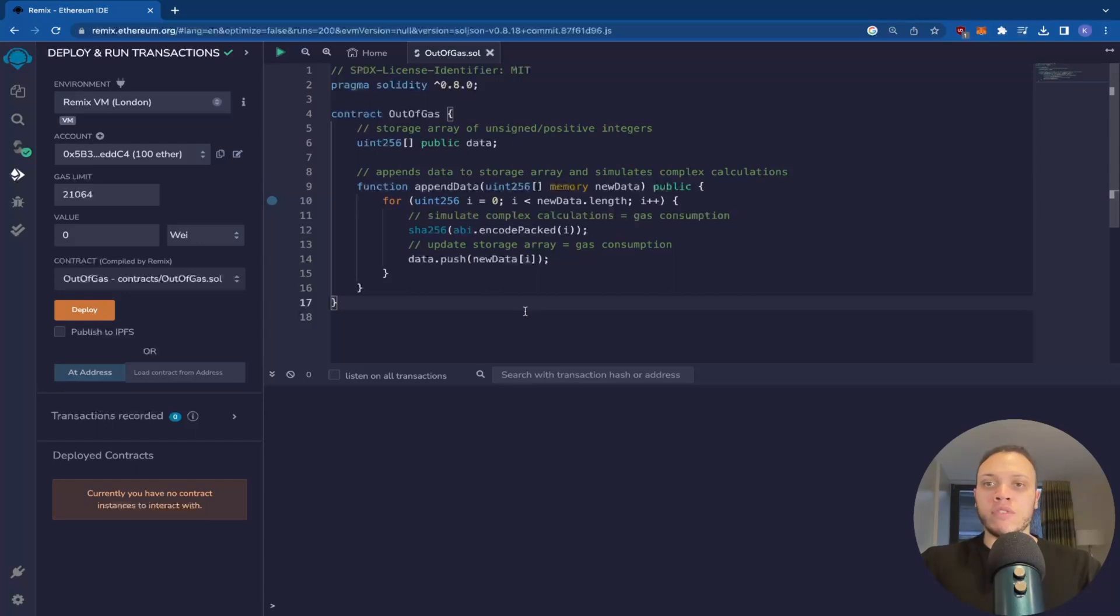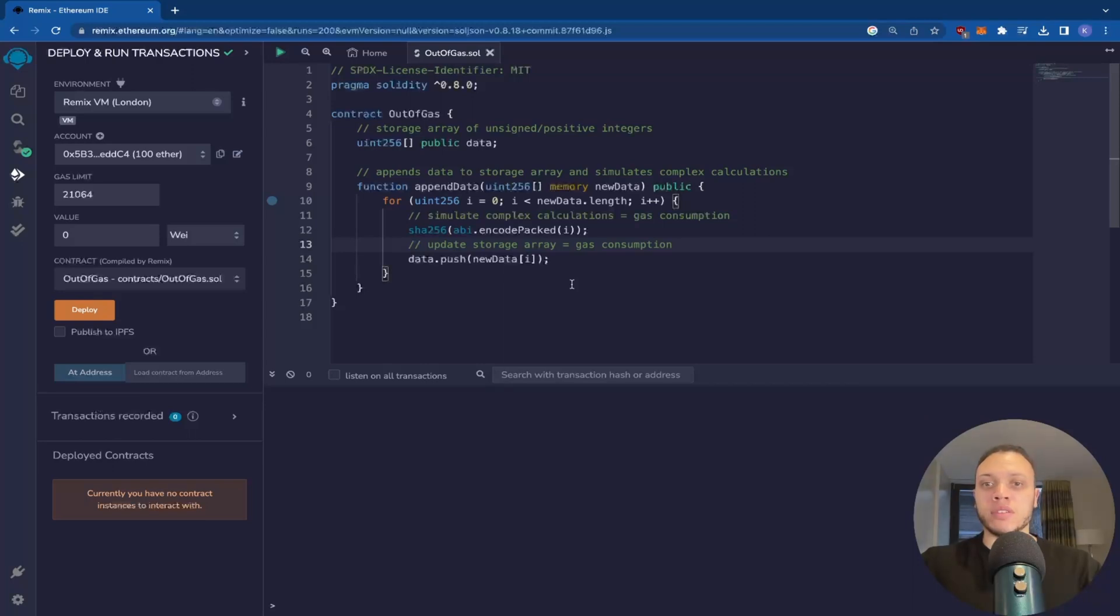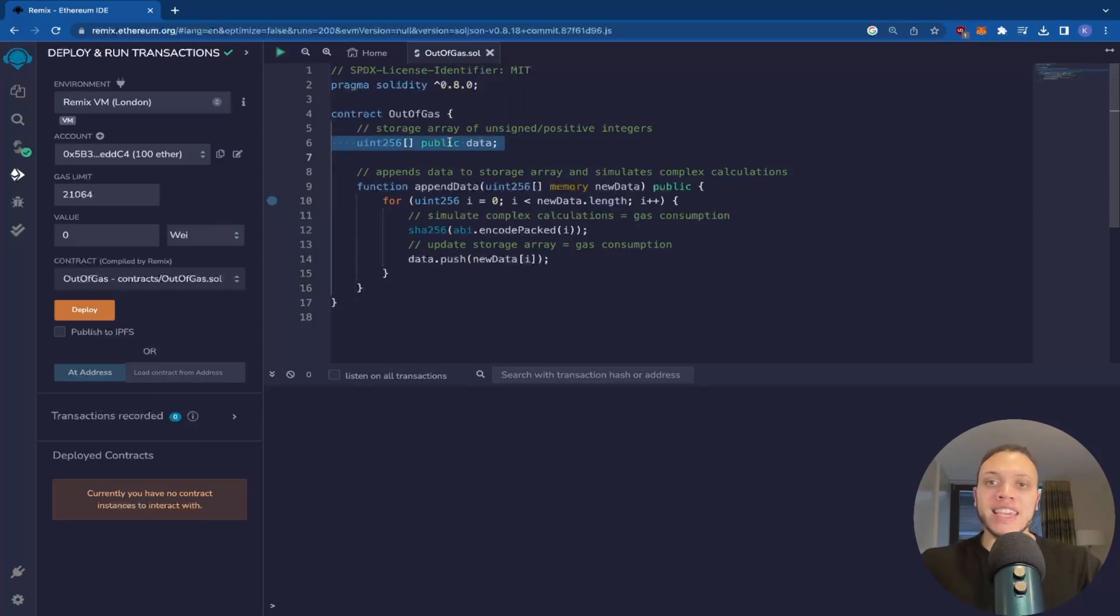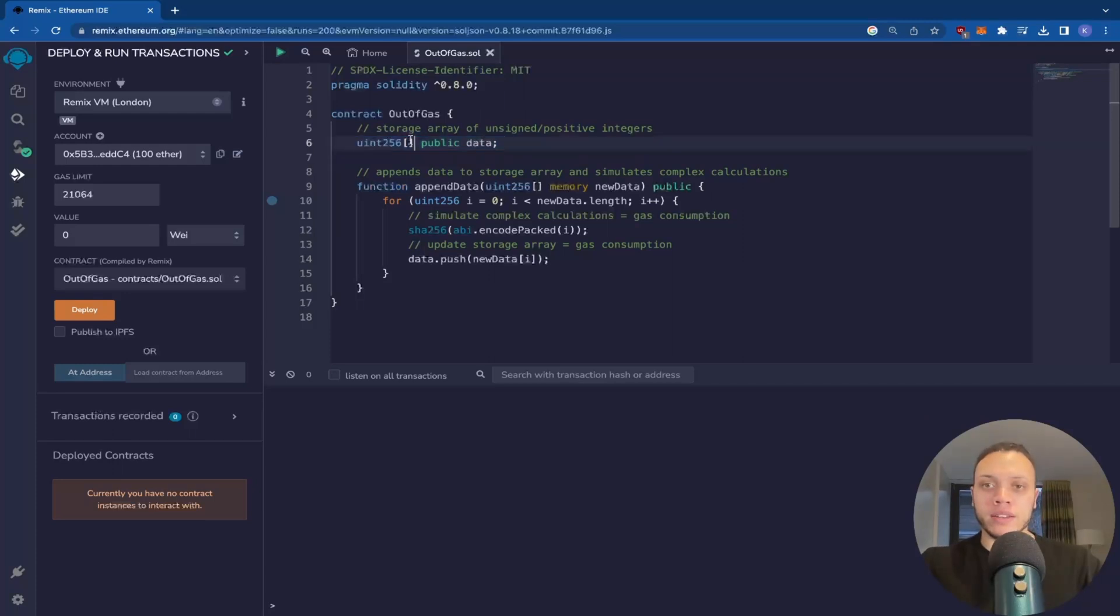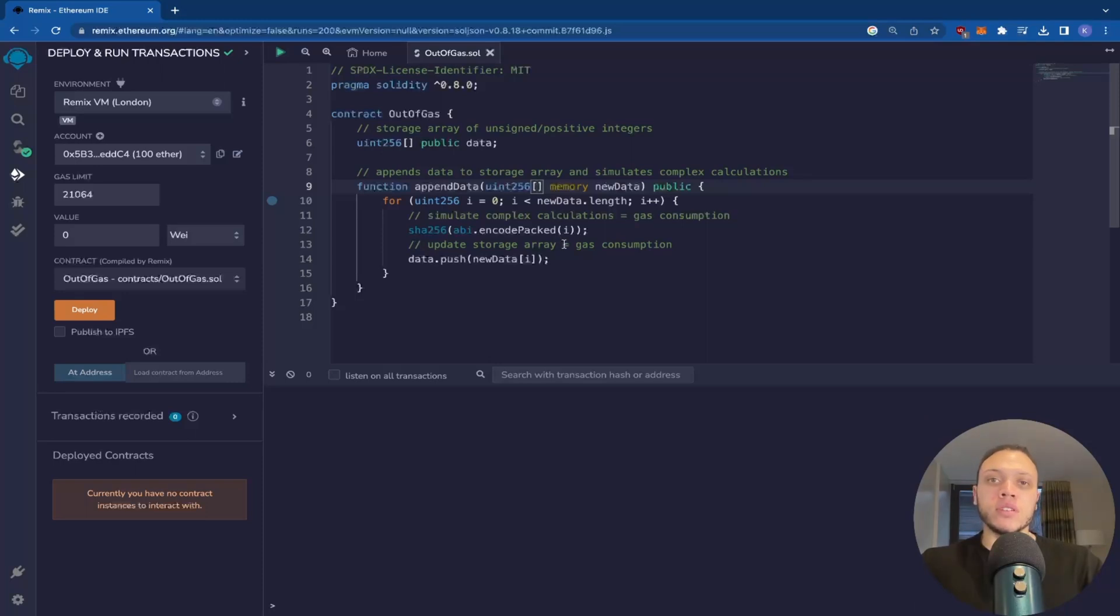So as you can see, I've got a Remix editor right here and we have this out of gas contract that I've made. Now, don't worry about what's actually happening. This is just a mock function that will simulate when you will get an out of gas error. So we have this storage array here of unsigned positive integers. So any positive number can go in here. And we have this append data function that we can pass through a dynamic array. So this has no fixed length. We don't know how much data is going to be passed through and therefore how much gas will be used.